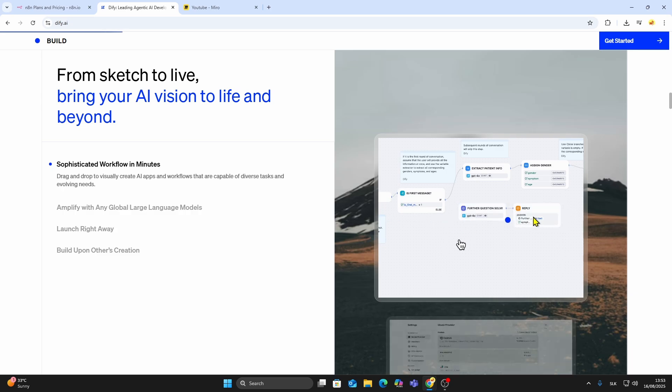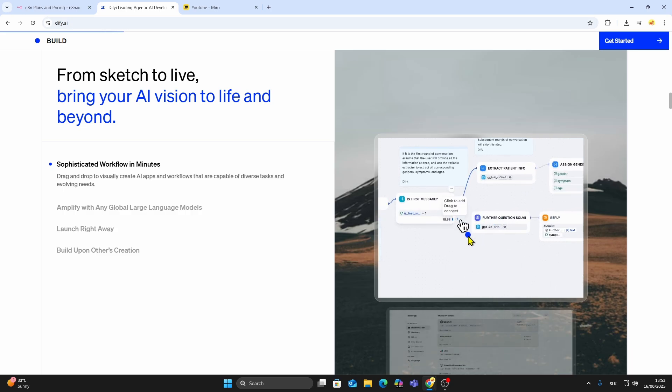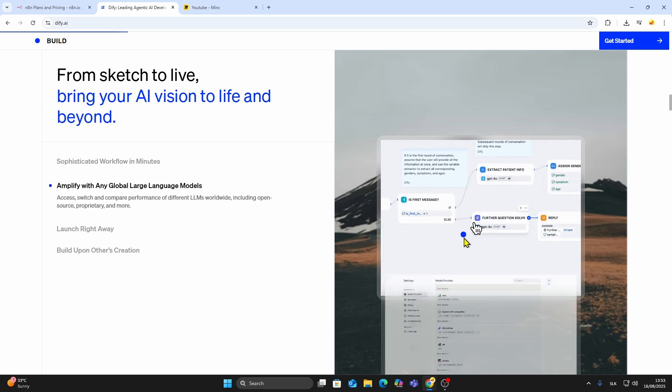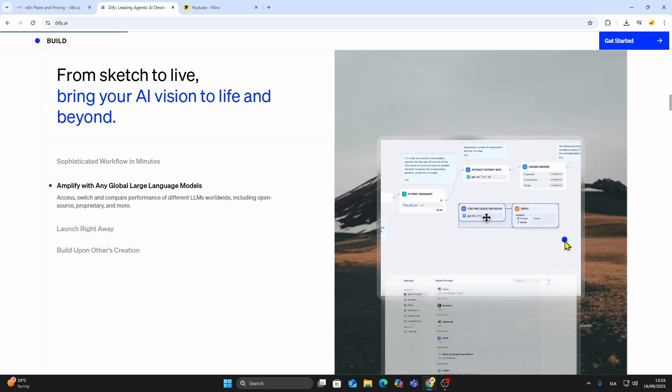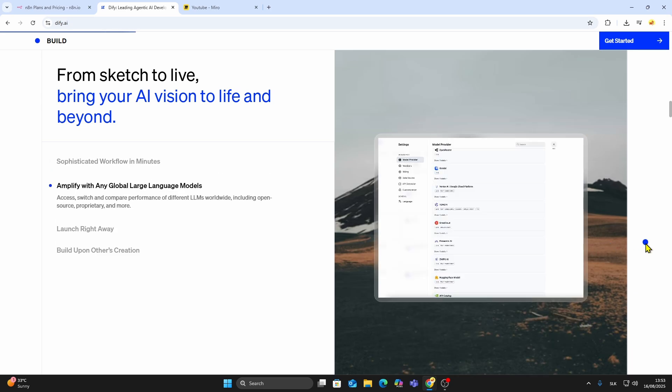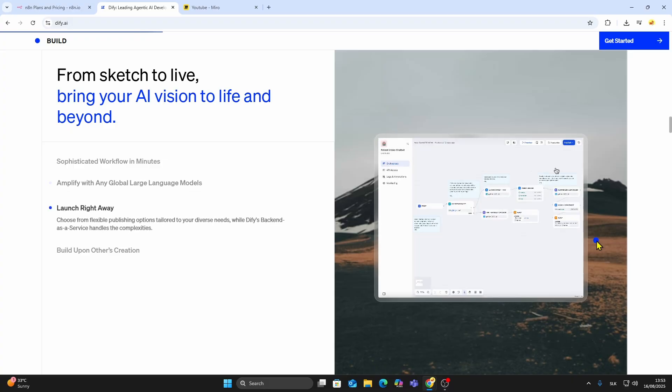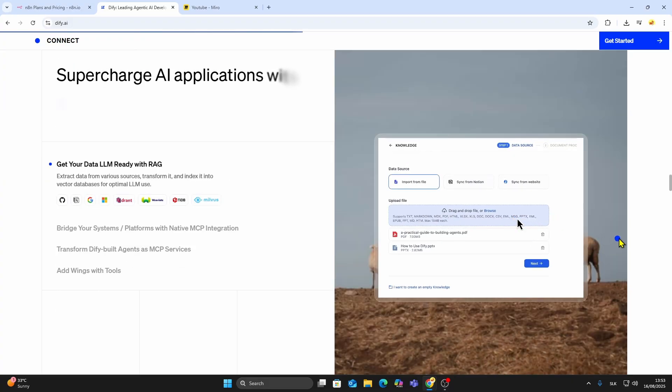It has a drag-and-drop builder, a prompt editor for fine-tuning outputs, and even a RAG engine, which allows you to connect your AI apps to external data sources for smarter results.